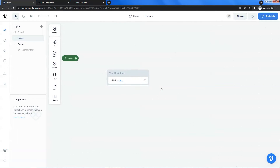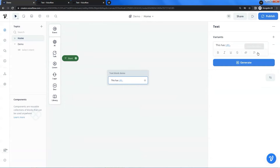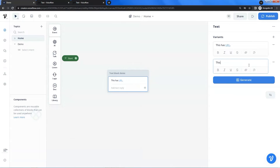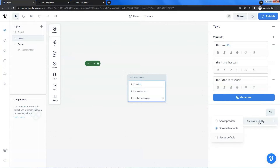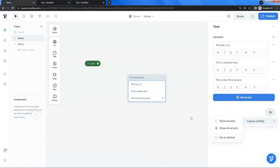Next, we will check out other properties of the text block. If you click on the three-dot icon, you can either duplicate or delete this text block. If you click on the plus sign, you can add a new variant — click again to add a third variant and so on. You also can click the generate button to let Voiceflow automatically generate variants for you. If you click this icon, it shows the canvas visibility of the variants. You can click the radio button to show the preview or all the variants, and you can set either of them as default.